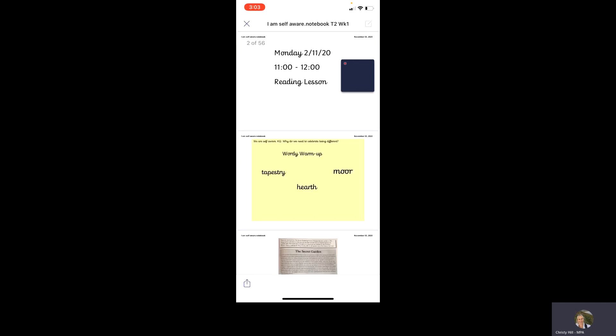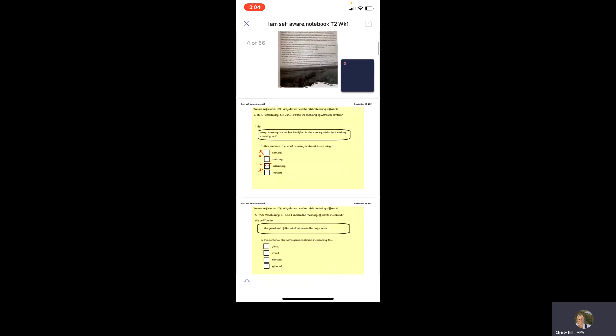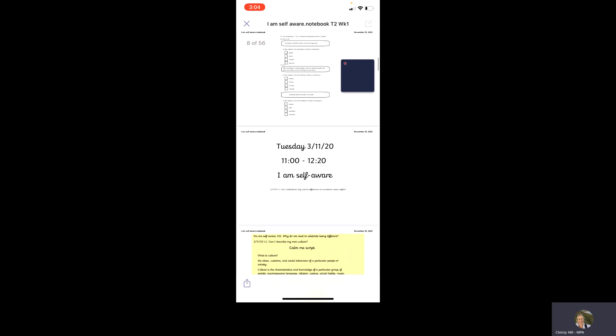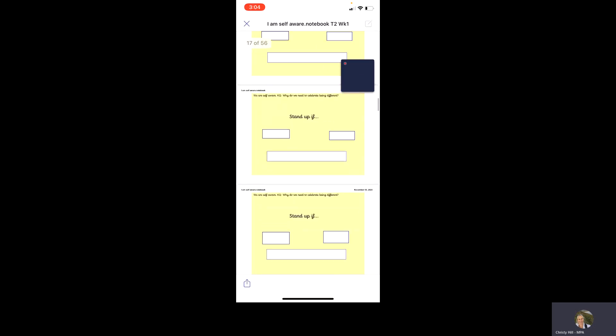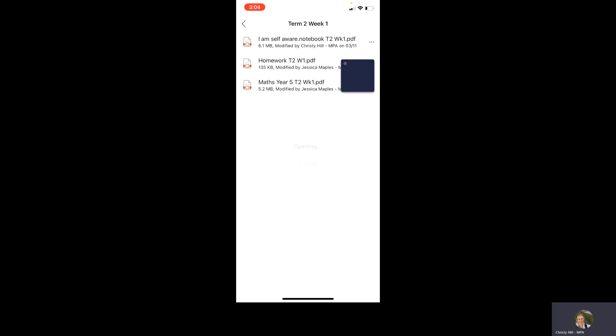So I'm going to go into class materials and there we have set up our learning into folders. At the moment it's term two week one. So if I click on that, you'll be able to see what year five are learning this week. We're self aware this week. And these we started Monday with a reading lesson and you can see if I scroll down just what our class have been learning about this week. If you miss a day or you have to isolate for a day or you're waiting a test, then you'll be able to see what's been going on inside the classroom.